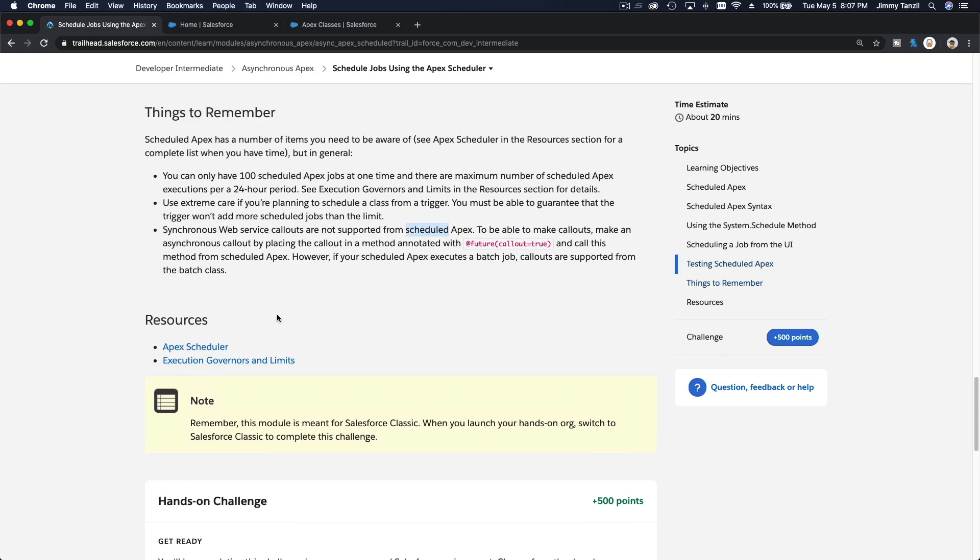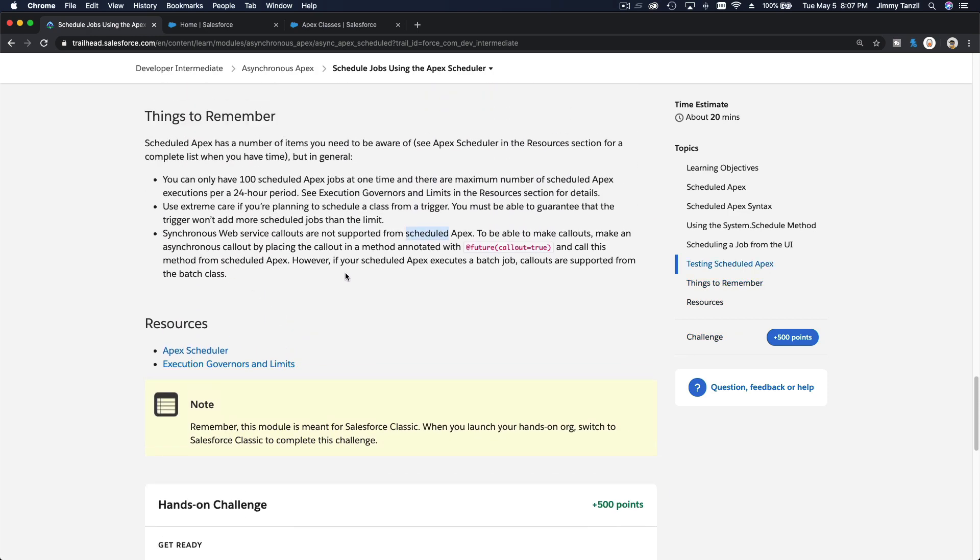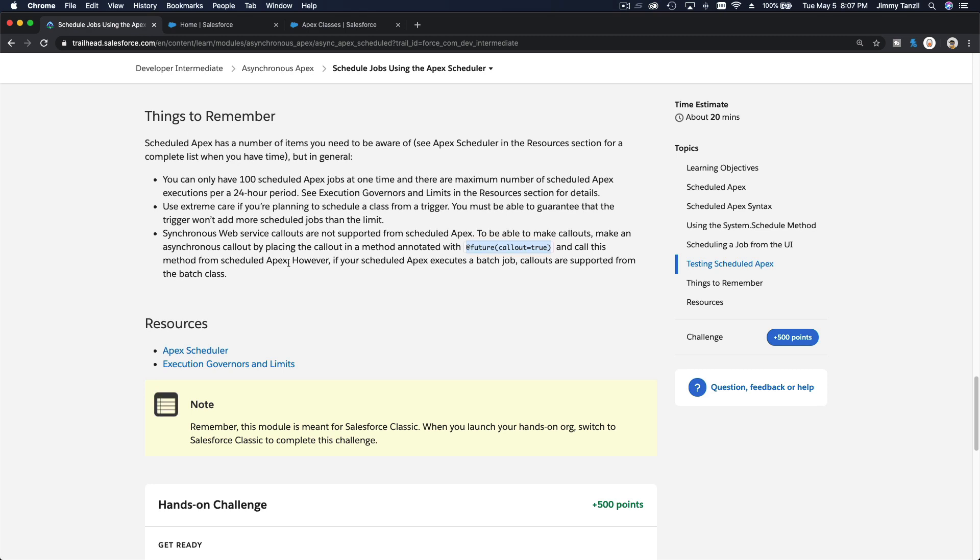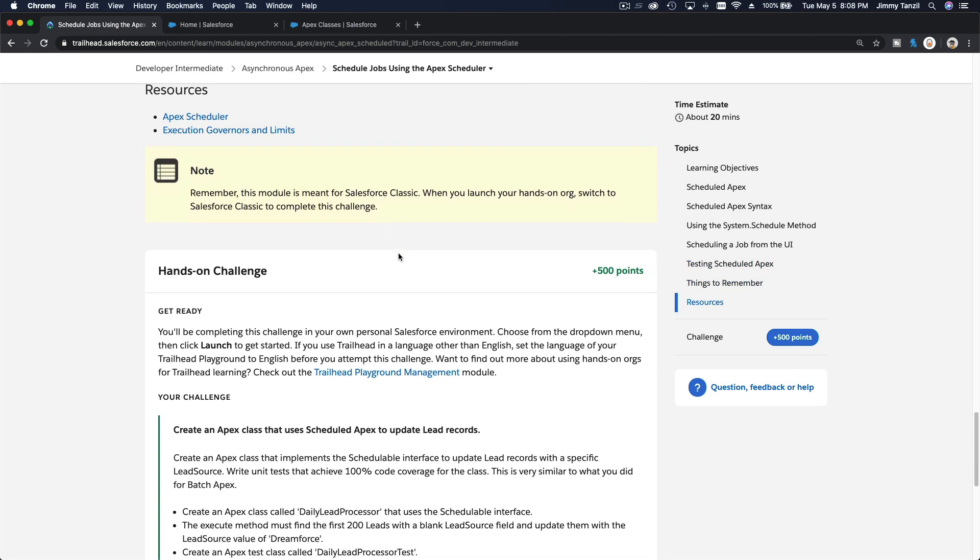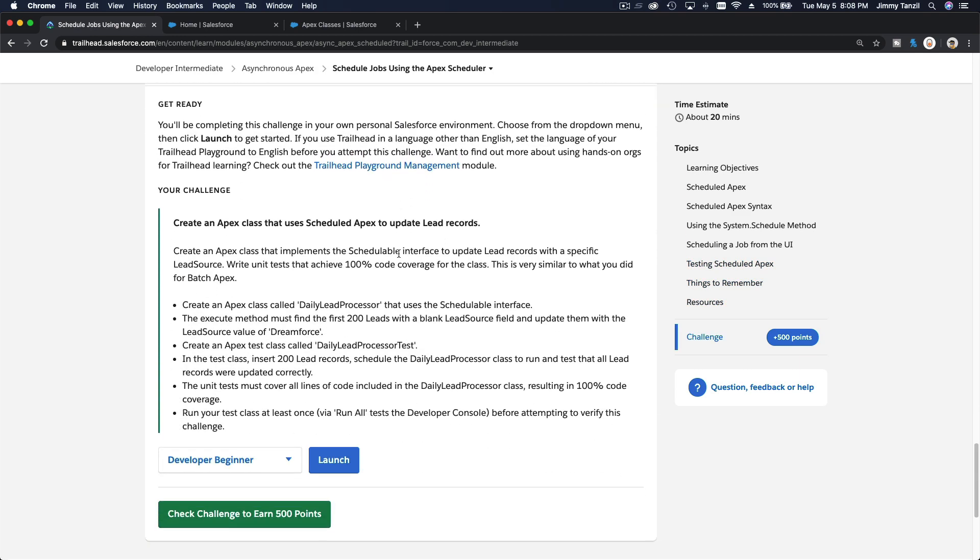So make an async callout by placing the callout - async can be done. Make sure that you do that. However, if your scheduled apex executes a batch job, callouts are supported from the batch class because it's already async, right? It's calling the batch, batch is async code, so that'll be fine.